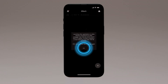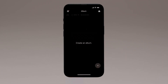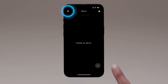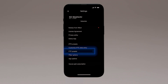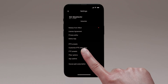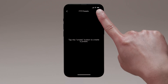Tap OK when you see this dialog, and then tap the Settings button at the top left corner of the album list. Tap FTP Presets, then tap the Plus button at the top right corner of the display.